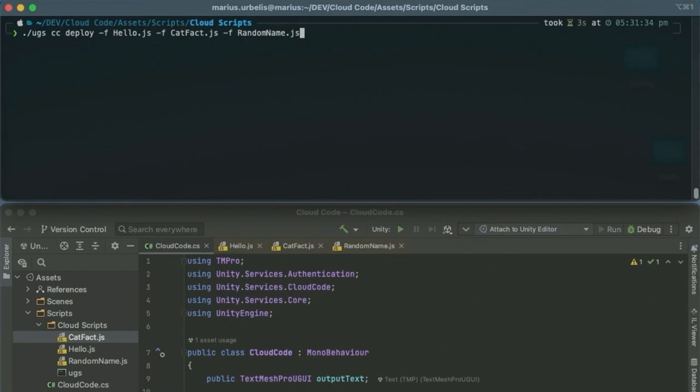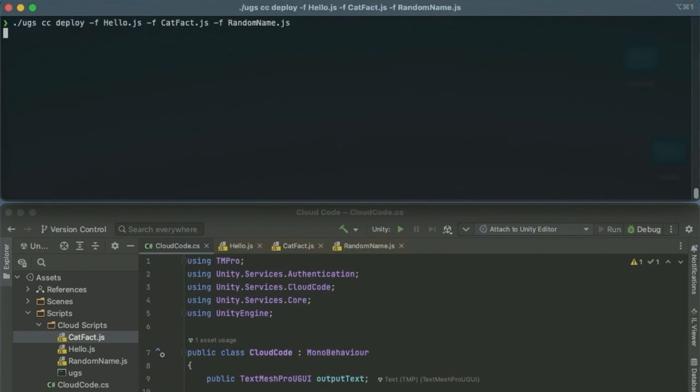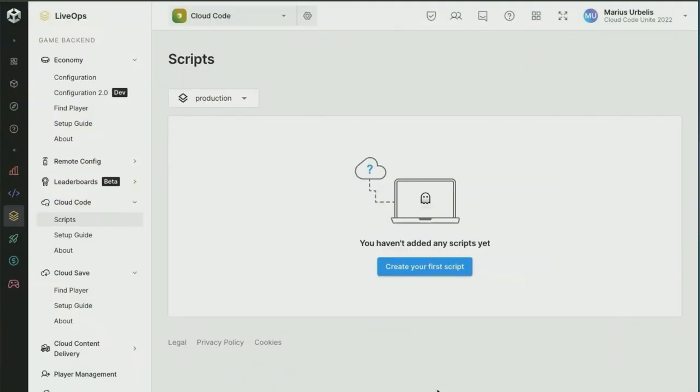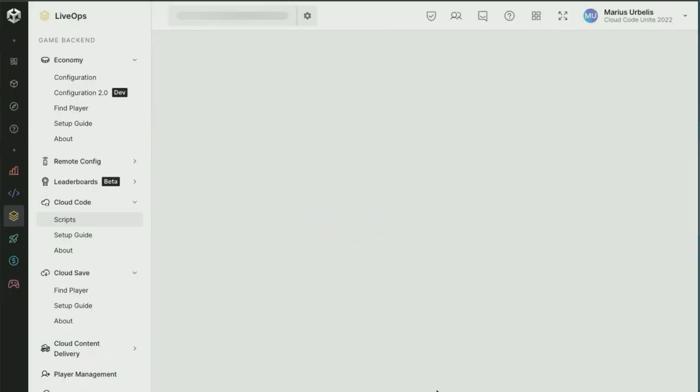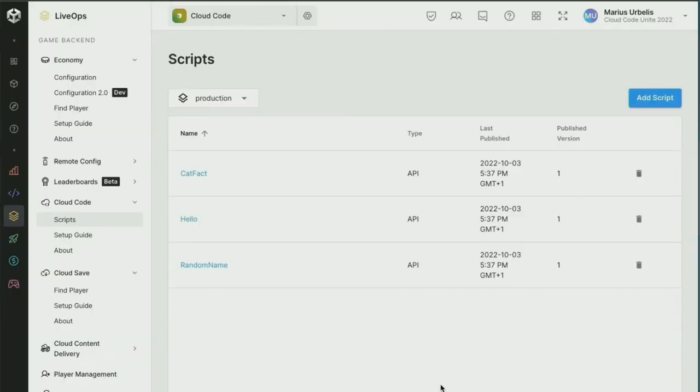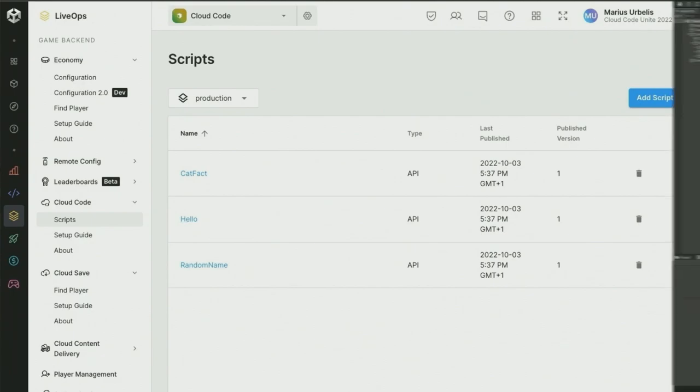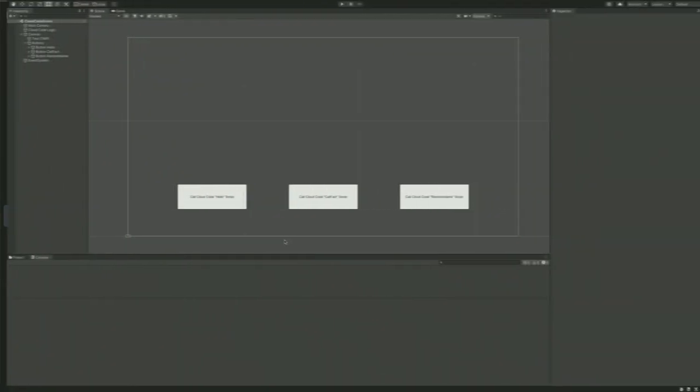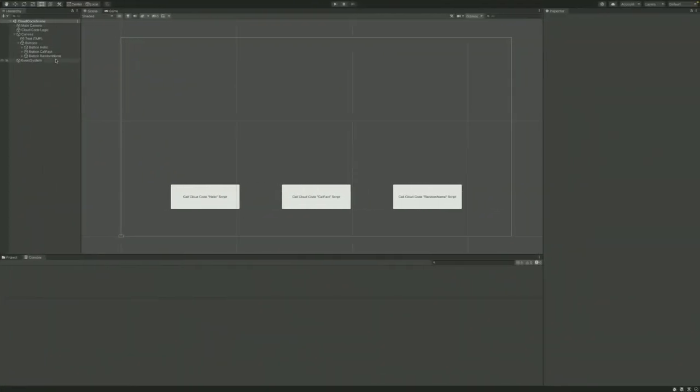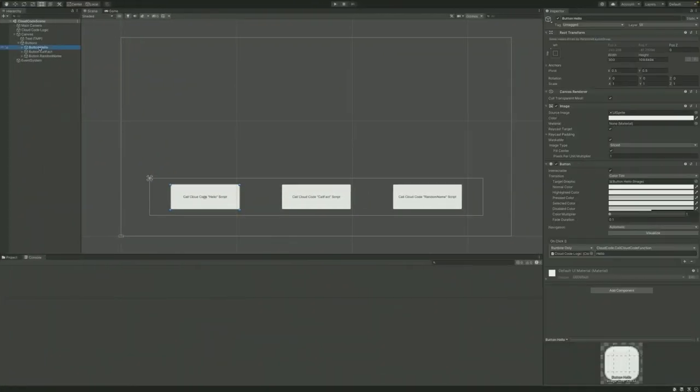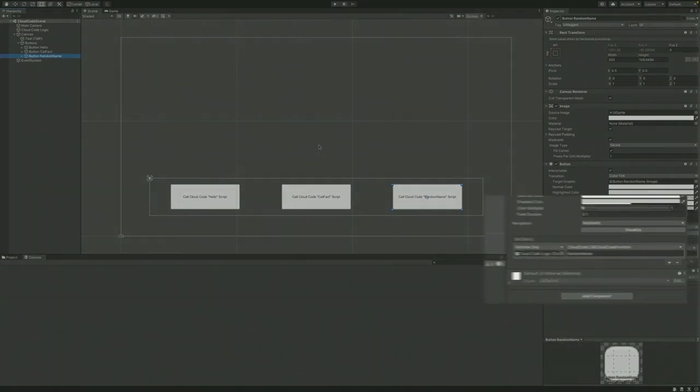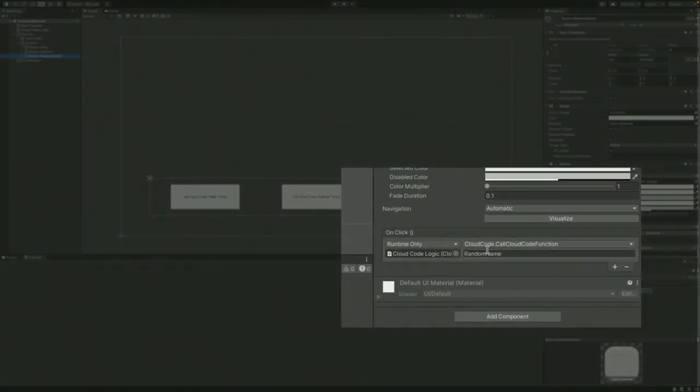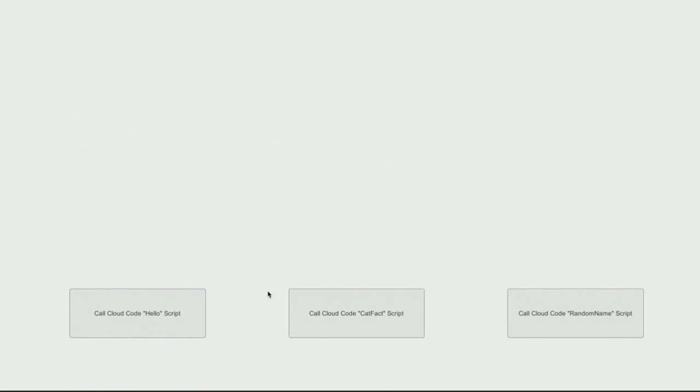We're going to be using the Unity Gaming Services CLI to deploy these three scripts. The UGS CLI is currently in alpha, but it will be available later this year. Once the CLI is done, we can confirm that the scripts have been deployed by heading over to the dashboard and checking the script section under Cloud Code. Heading over to Unity, I have three buttons that I've set up that are calling the C Sharp Scripts function that I've earlier showed you. That function requires a string parameter that correlates to the Cloud Code Script name, and here's how I'm passing it. Let's run the project.